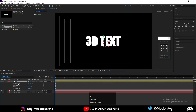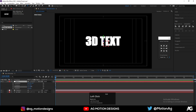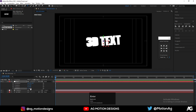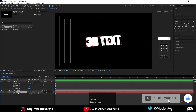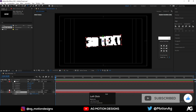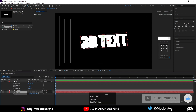First we will rotate the camera a little bit using our Null Object, so I'll set it to something like minus eight on one axis and four on another. Then I'll select the 3D text layer, press S for scale, and increase the scale a little bit.